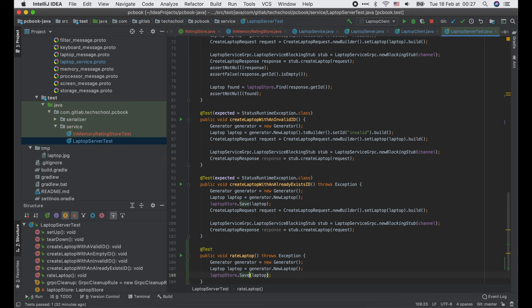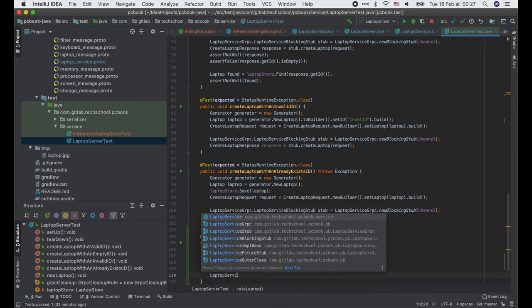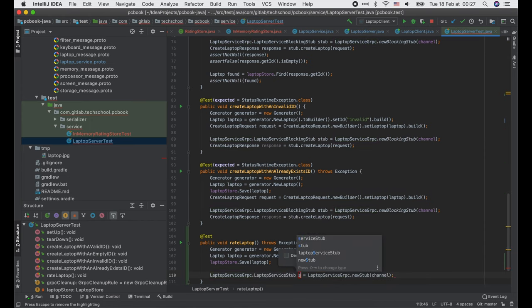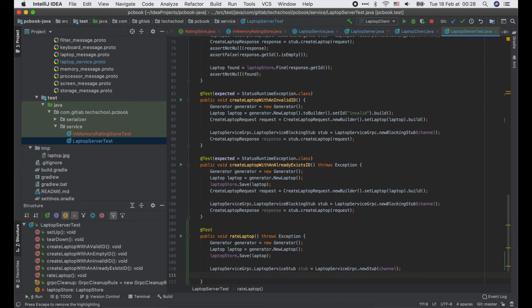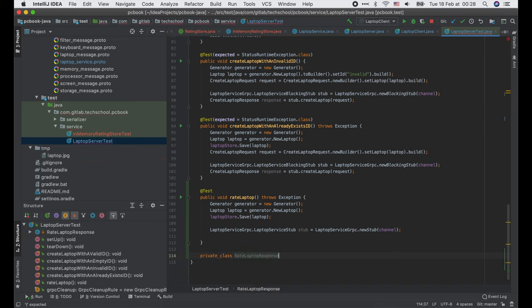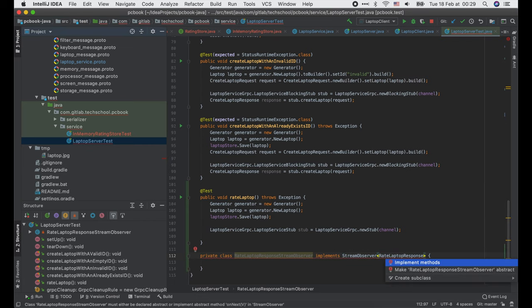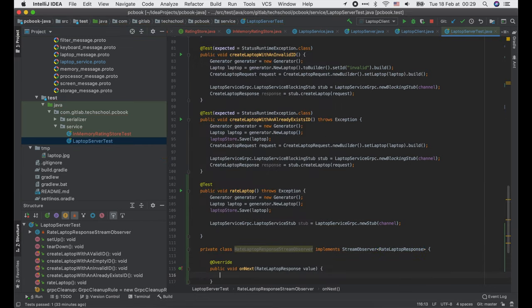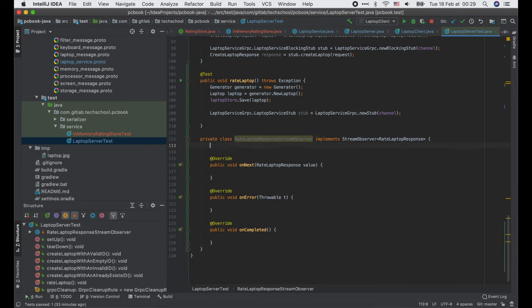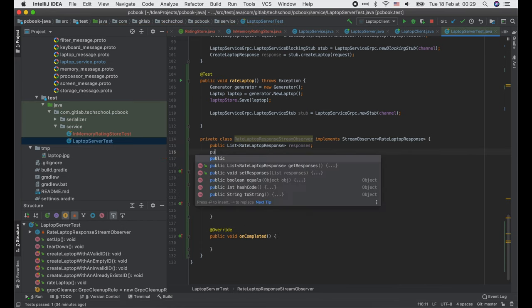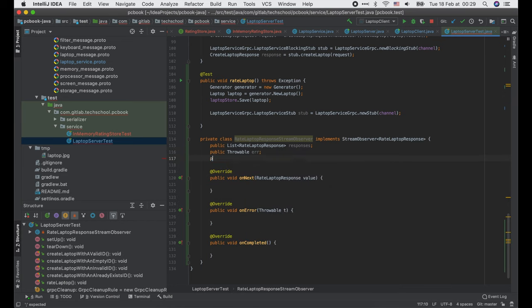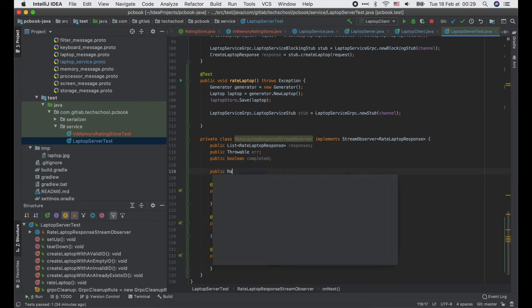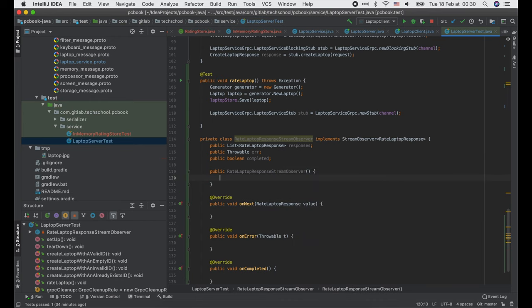Then we need to define a new class that implements the stream observer RateLaptopResponse interface. In this class, we will keep track of three things: the list of responses, an error if it occurs, and a boolean to tell whether it is completed normally or not. Since this class is only used for unit tests, I will make all of these fields public. We also need to initialize the responses list inside the constructor.